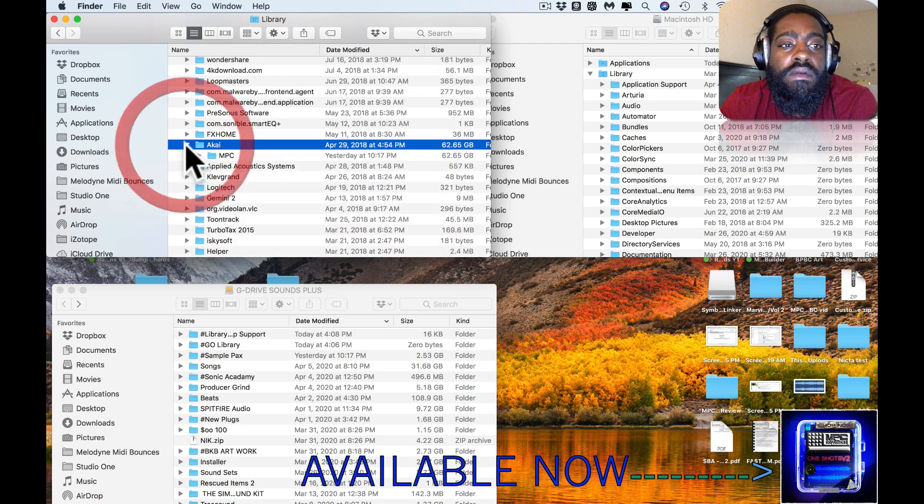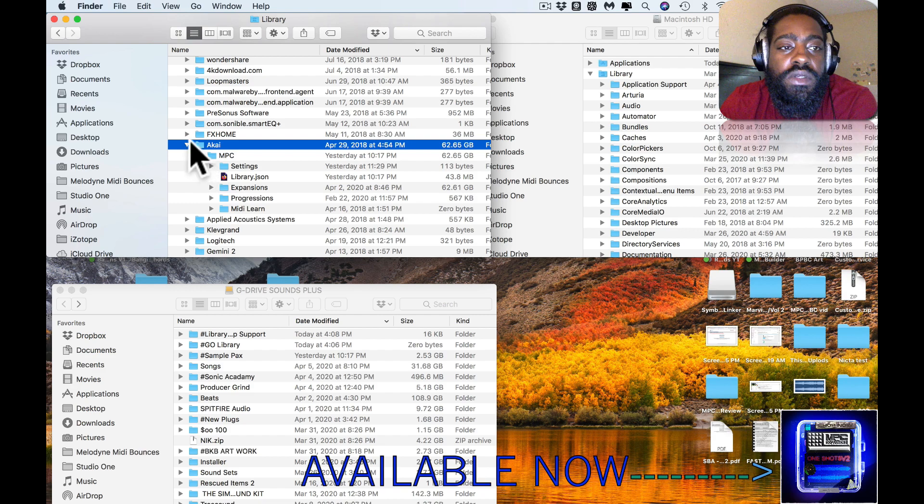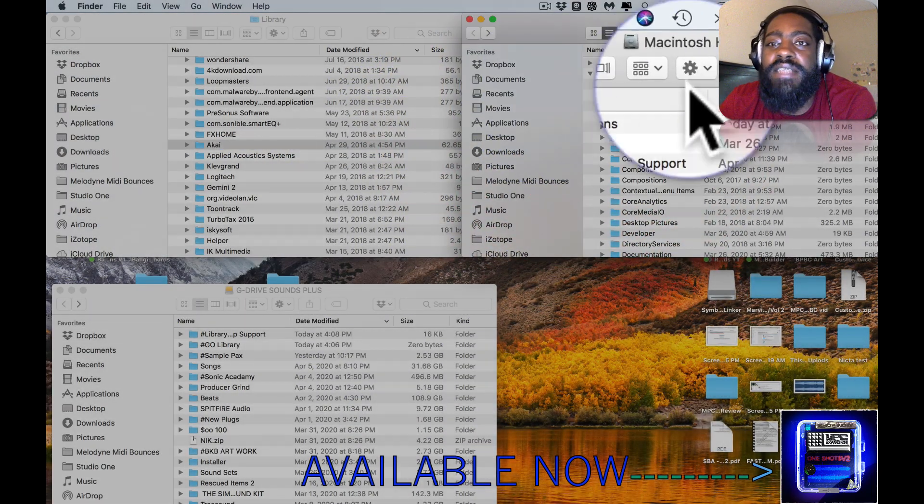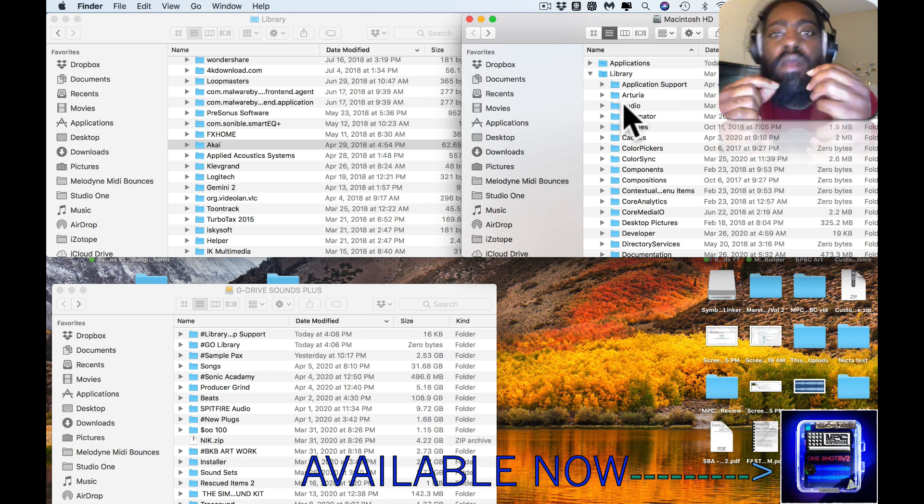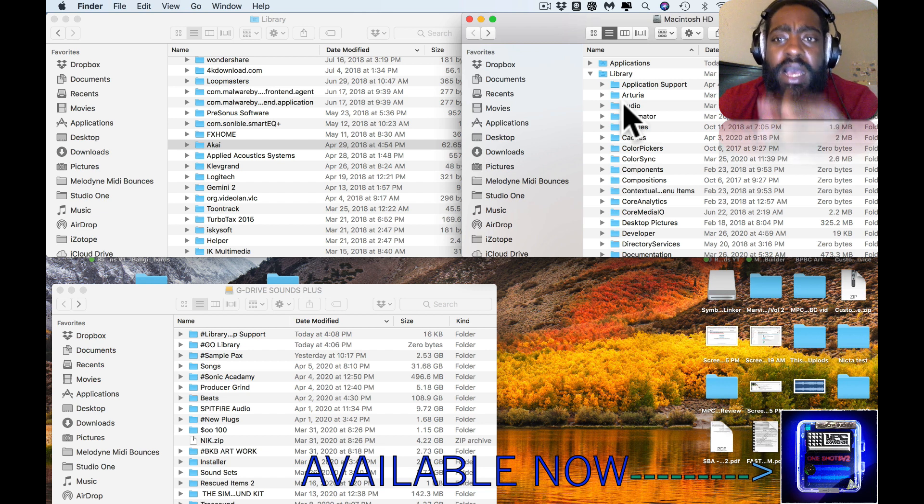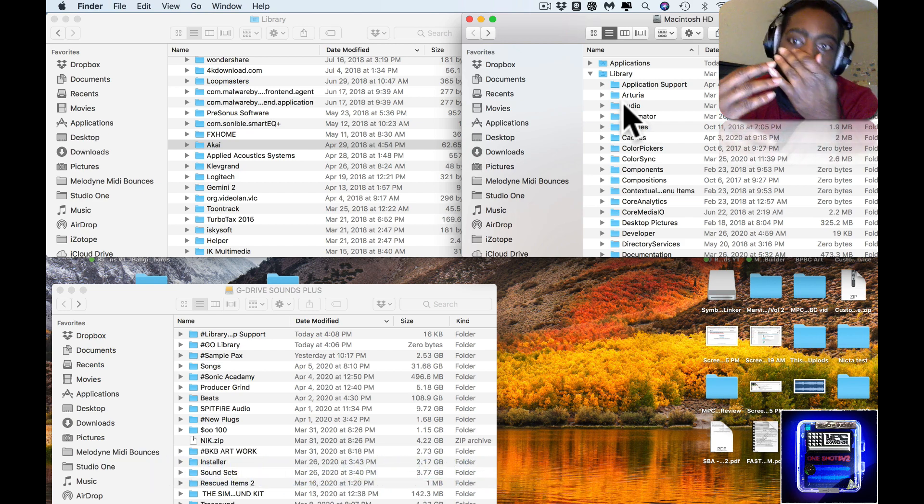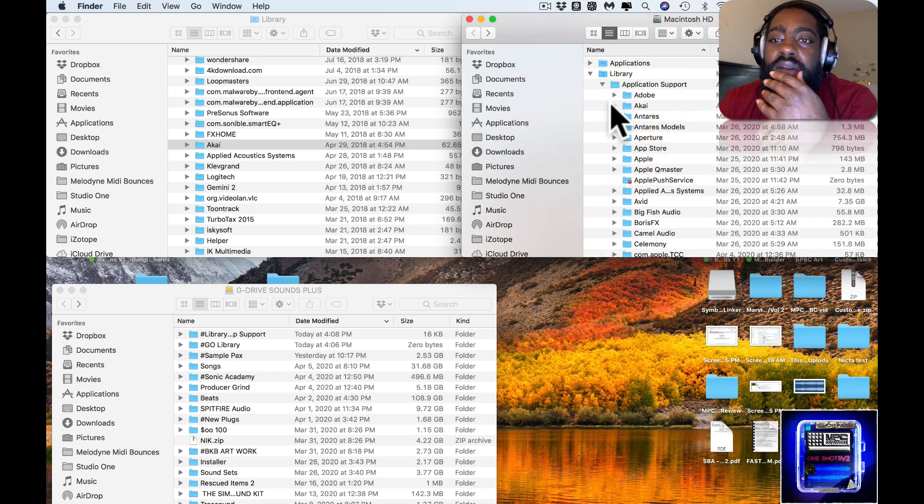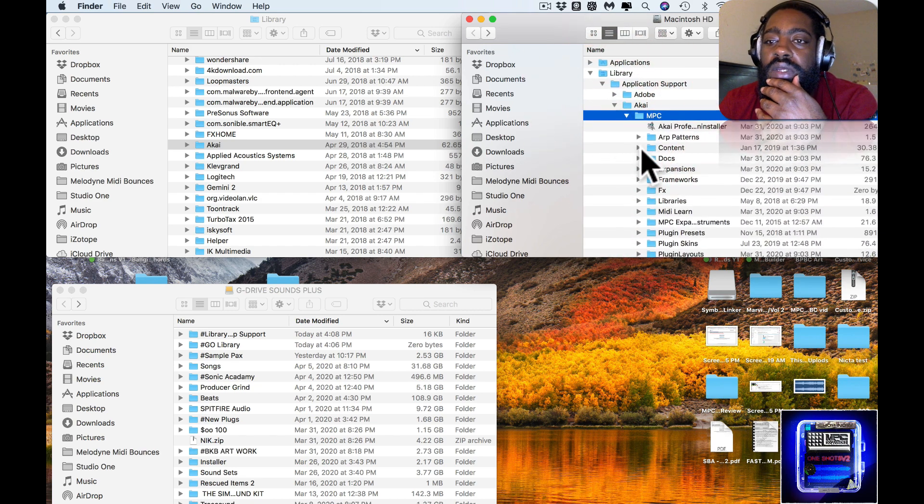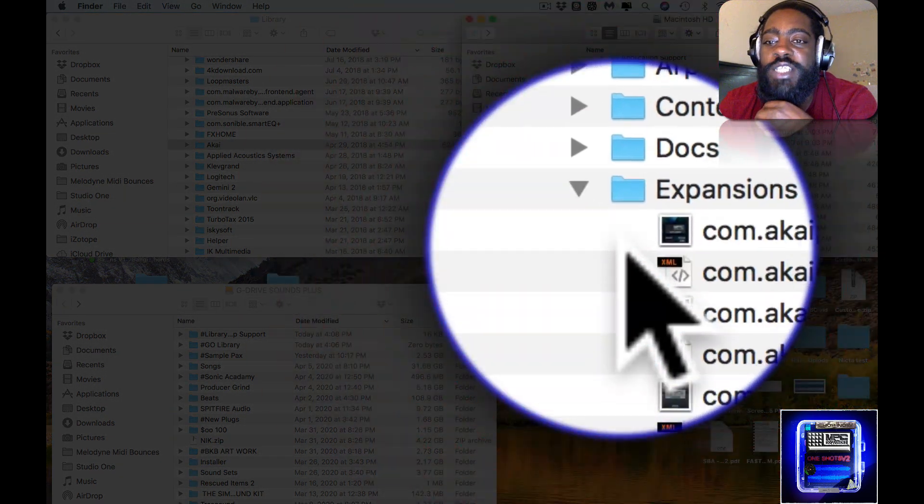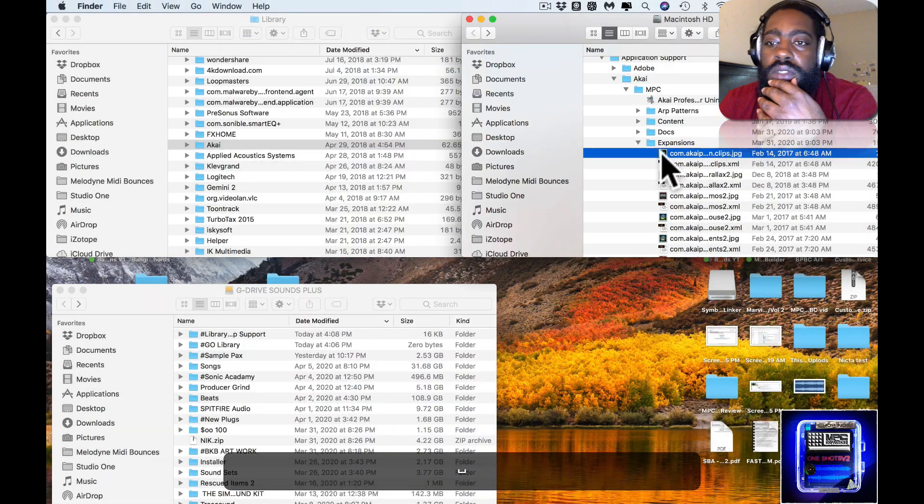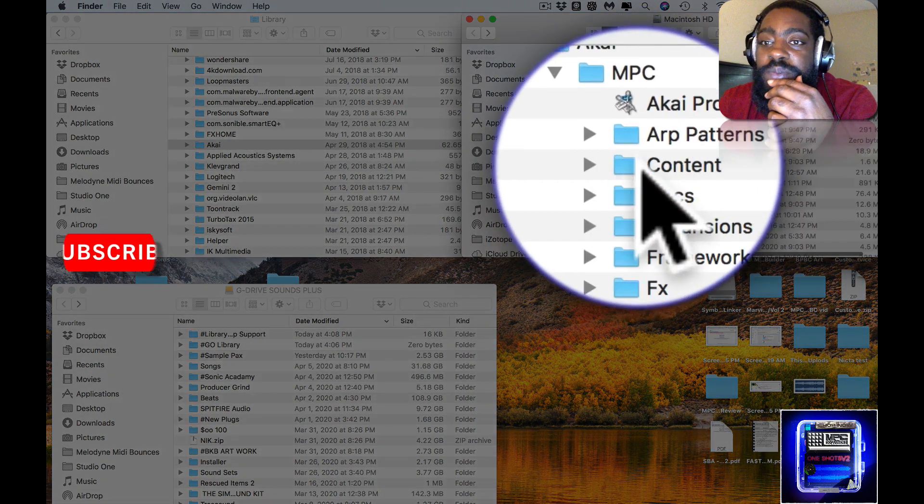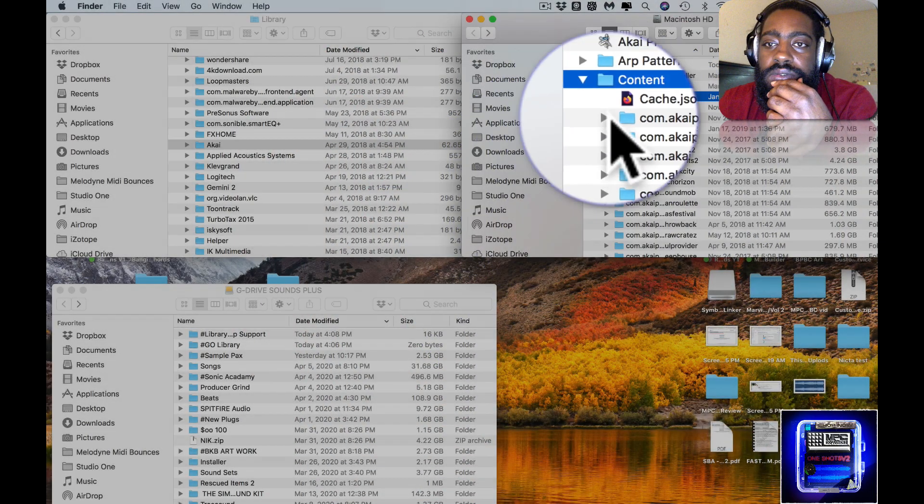In Akai, the NPC Expansions folder is heavy. It's 62.65 gigabytes inside of the Macintosh HD. Whenever you purchase an expansion pack from AkaiPro.com, you get a PKG or EXE and it writes the directory for you, and it sends it here to Application Support, Akai, NPC, and then Expansions. So the expansions go in here, but the contents, the sounds of the expansions, go in Contents.